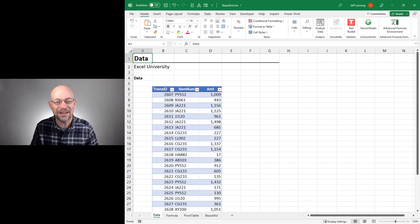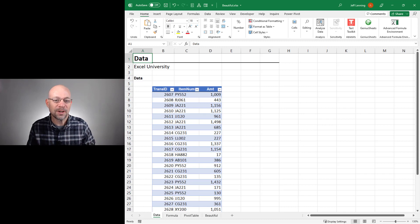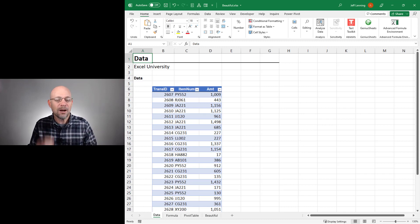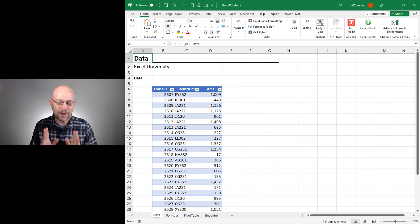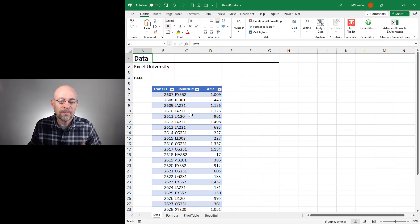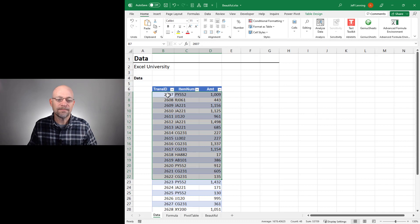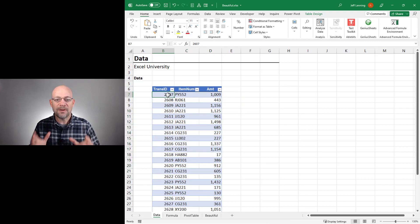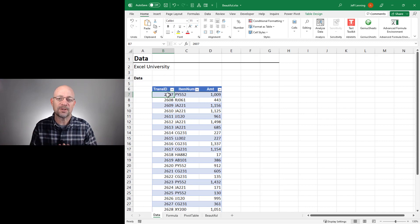To appreciate how beautiful that report is — it's the most beautiful report of all, by the way — we need to take a little trip down memory lane. Historically, we've had data that we've wanted to summarize, and we've had two basic report options.